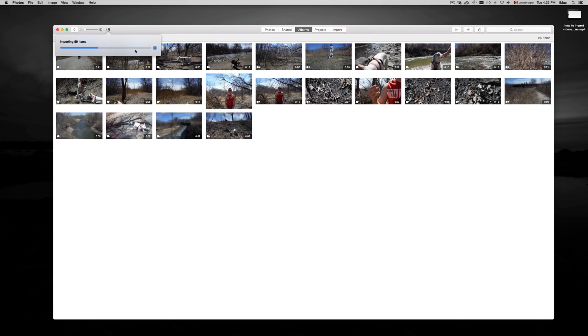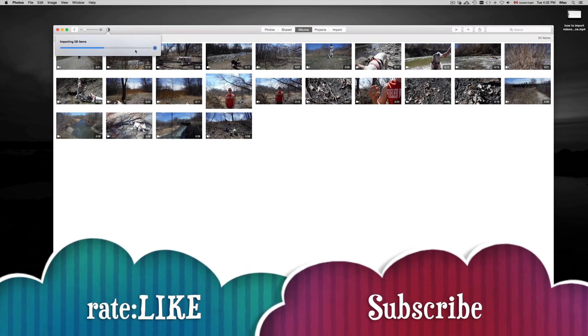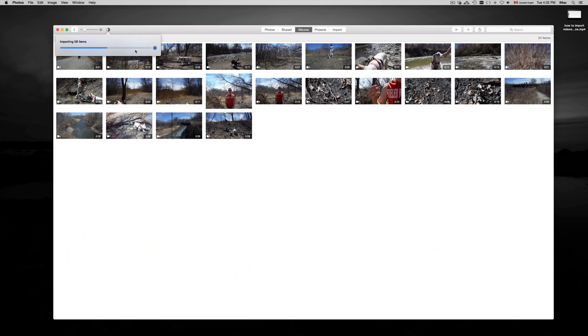If you guys have any questions or problems, you can write them below in the comments area. Don't forget to subscribe and rate. Thank you!